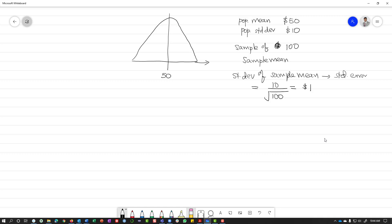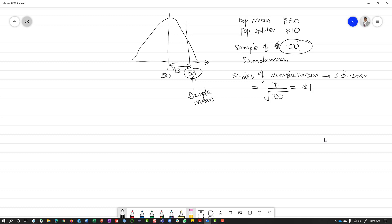So if you have a distribution of sample means and you take a sample of 100, and you want to figure out the chance of getting a sample mean of $53 — that's $3 more than the population mean. We're not asking about one person being $53, but about the probability that a sample of 100 has a mean of $53. That difference of $3 equals 3 standard errors, and multiplying 3 times the standard error of $1 gives you $3.